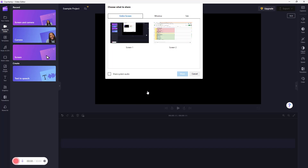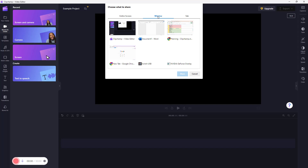Then this is what you have — you can select a screen that you wish to record. I have two screens, which is why you can see Screen One and Screen Two. You can also share system audio right here, and you can also select a window.